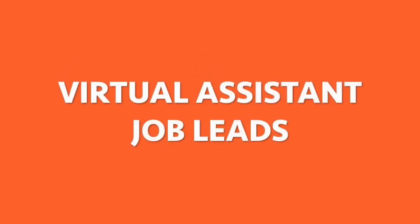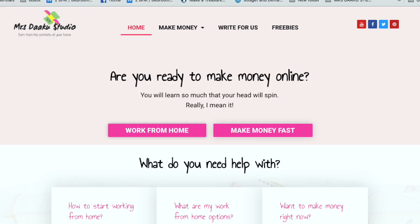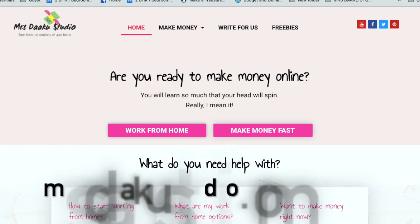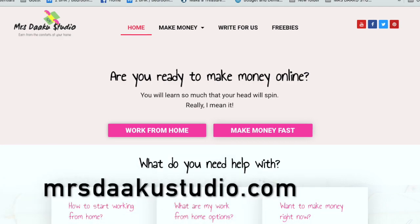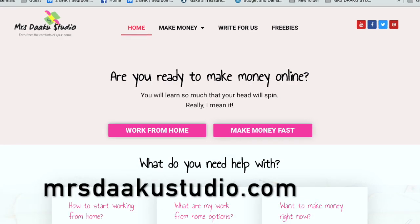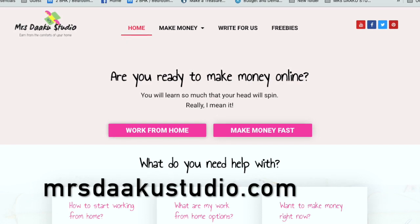Hi guys, if you're new here, I am Chavi from mrsdakustudio.com, a blog where we talk all about working from home, how to start working from home, what are your options, how to make money online, etc.